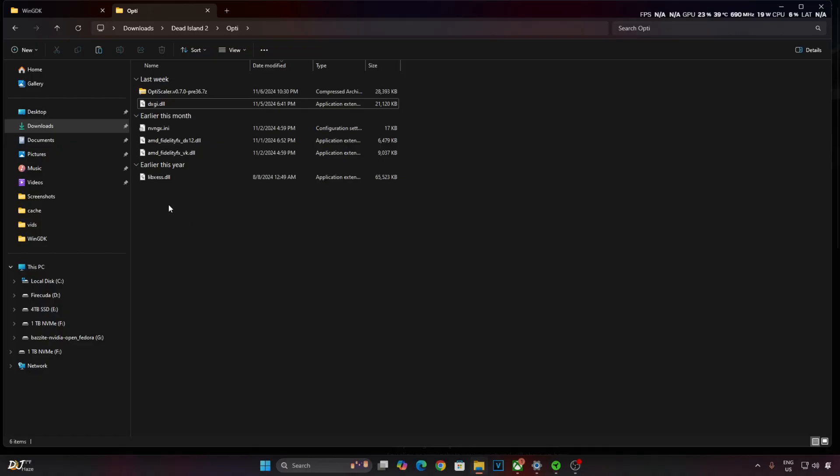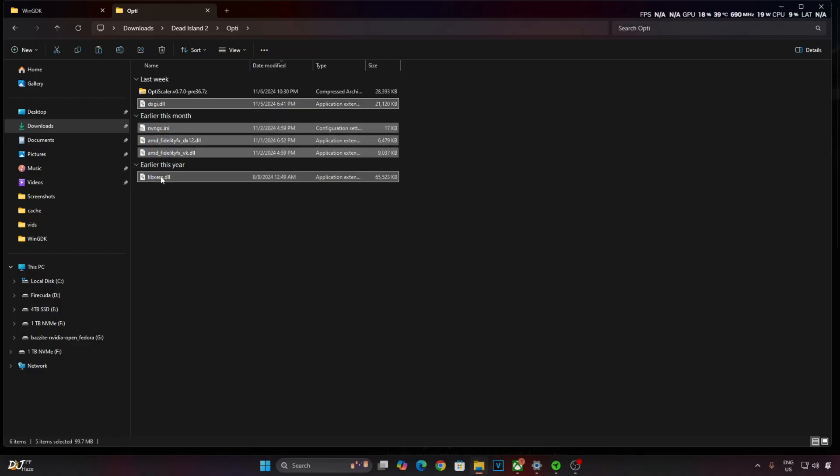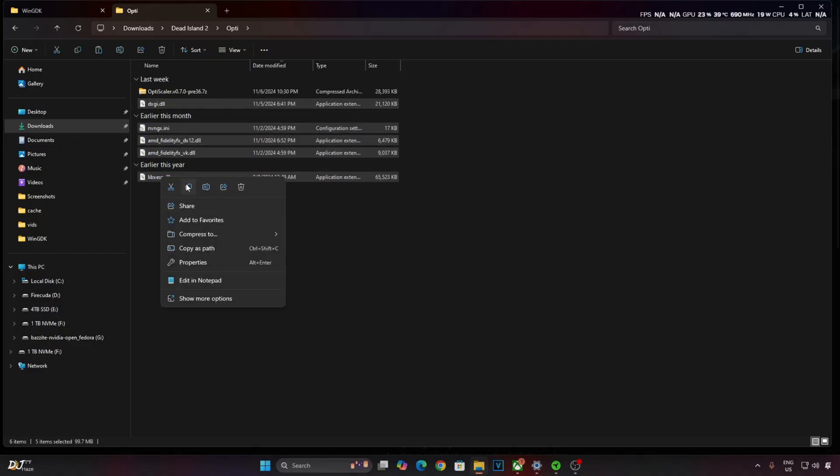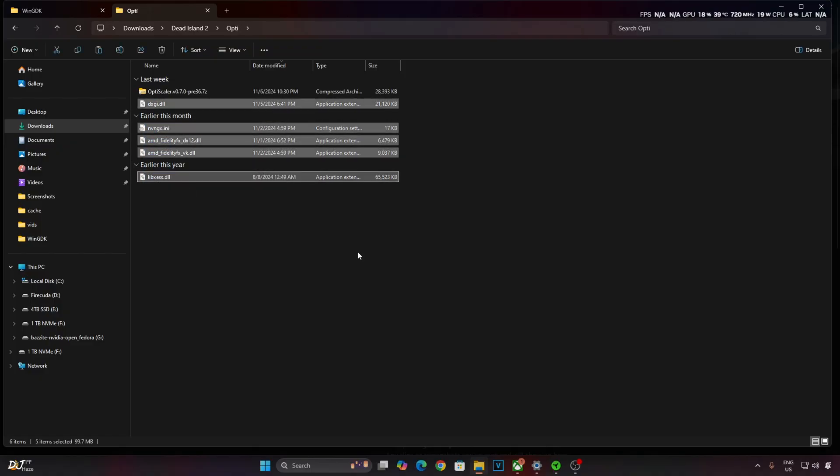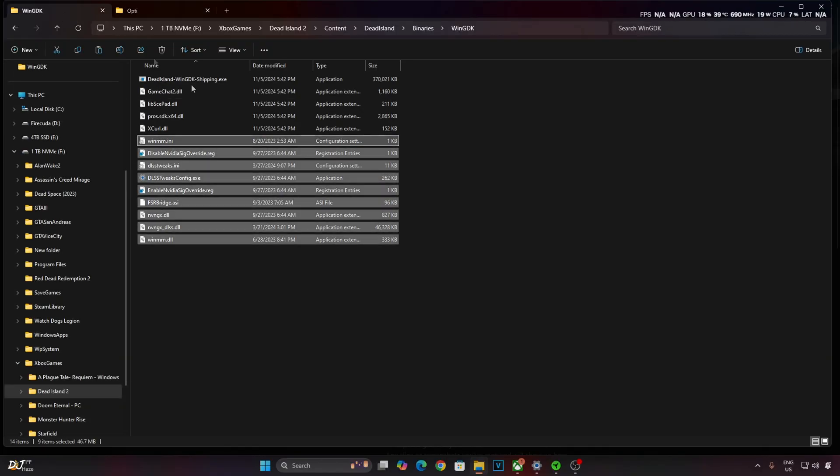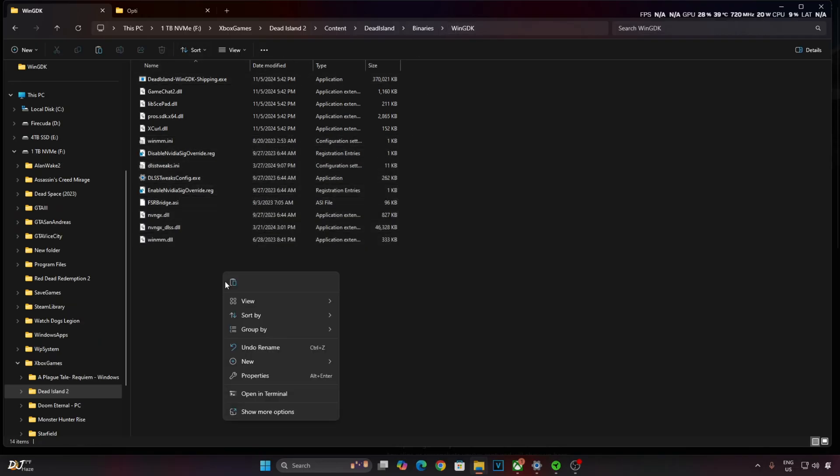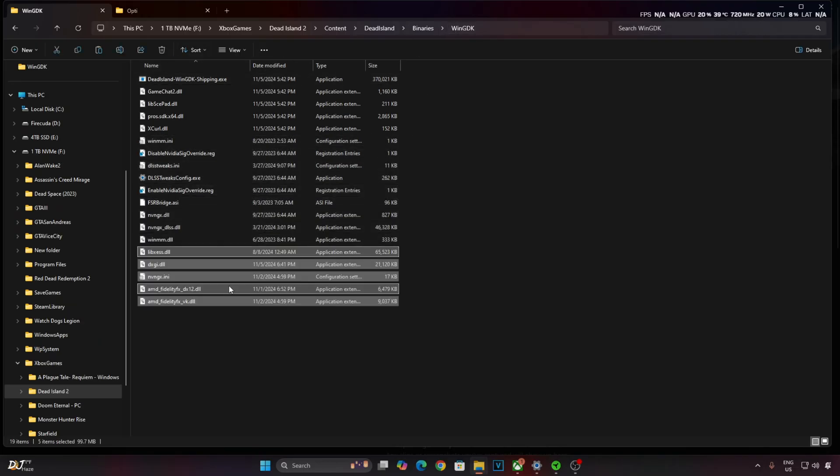Just change the name of nvngx.dll to dxgi.dll. Copy the highlighted files. Paste them in the games directory where you pasted the previous mod files in this directory. That's it. The mod has been installed.